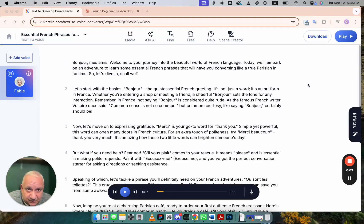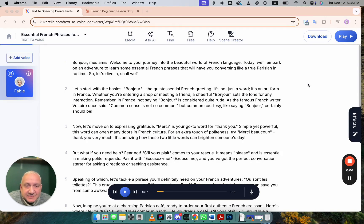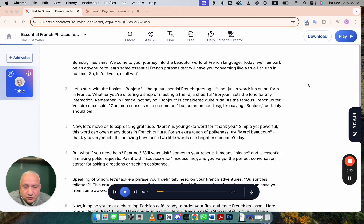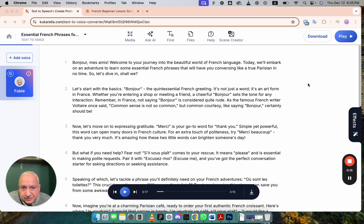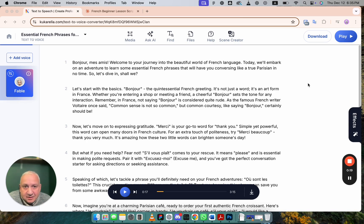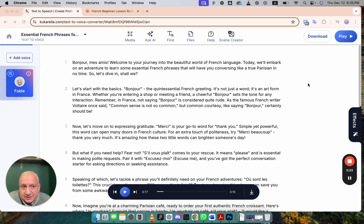When you create voiceover, first you need text. And this text is different than the text which you would write for a blog post or article. Words should be simple. Phrases should be short. Language should be easy to understand.